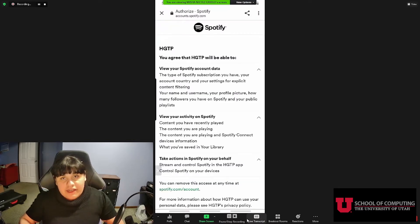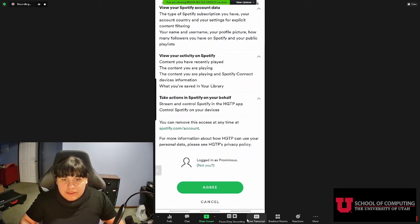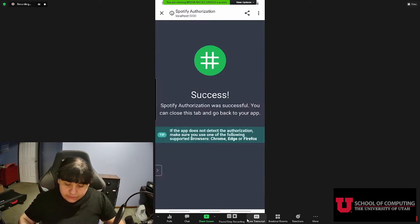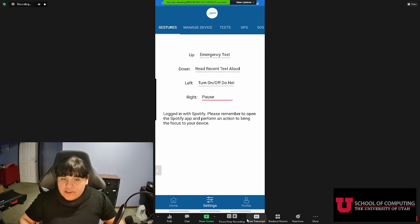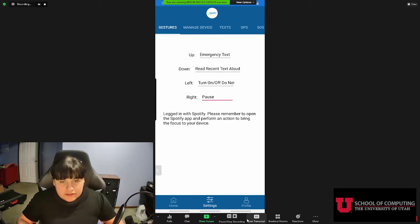When we do a Spotify action, we are going to need to give permission to our app to use Spotify. So let's agree. Upon agreeing, we can see success. A new message has appeared at the bottom reminding us that we are going to need to open the Spotify app and perform an action so that the app can focus on it and actually perform the actions.